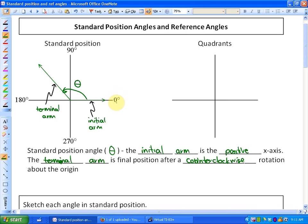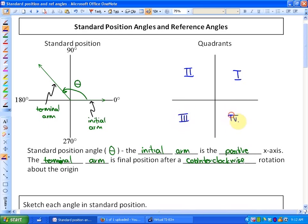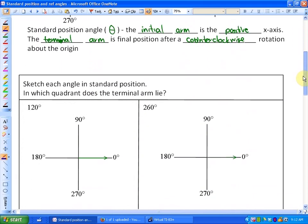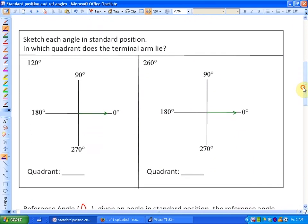Zero degrees is the positive x-axis, 90 degrees is the positive y-axis, 180 degrees is the negative x-axis, 270 is the negative y-axis, and a full rotation is 360 degrees. Reviewing the quadrants: quadrant one is the top right, moving counterclockwise gives us quadrant two, three, and four. Now let's look at a few examples — sketch each angle in standard position and identify which quadrant the terminal arm lies in.